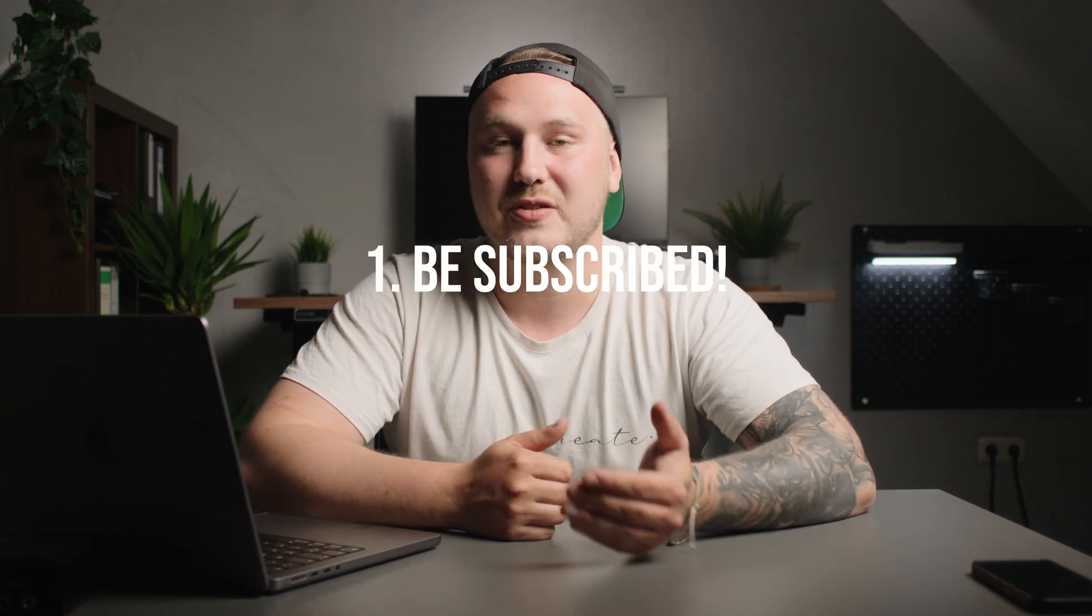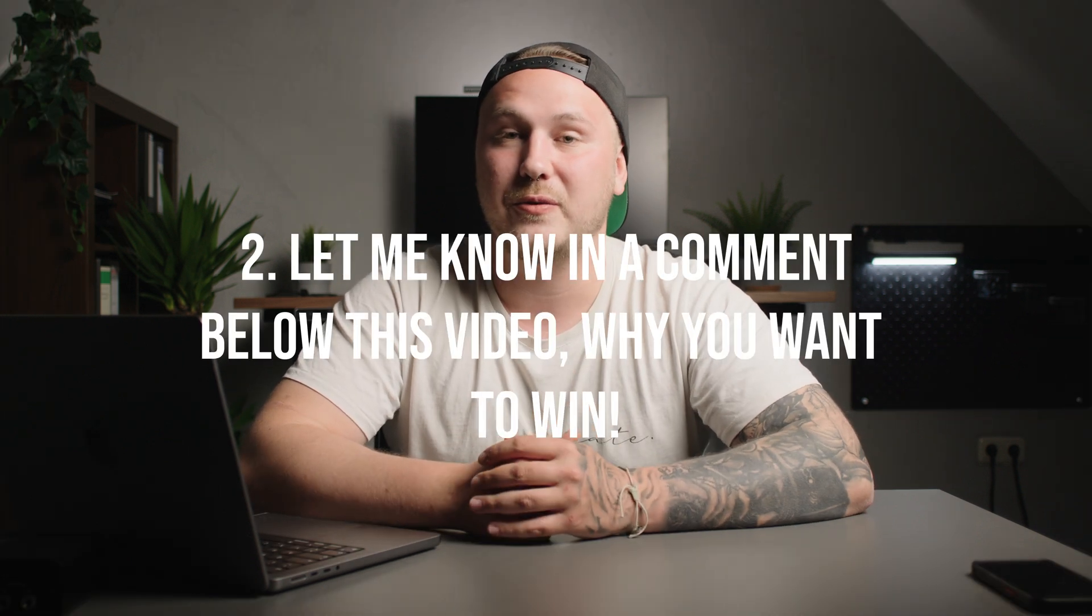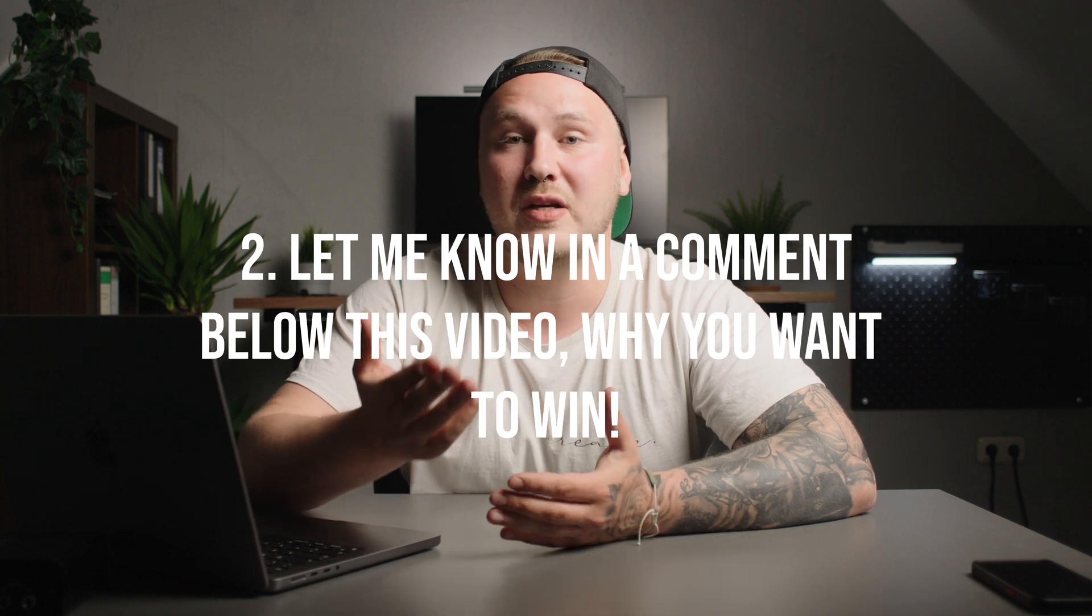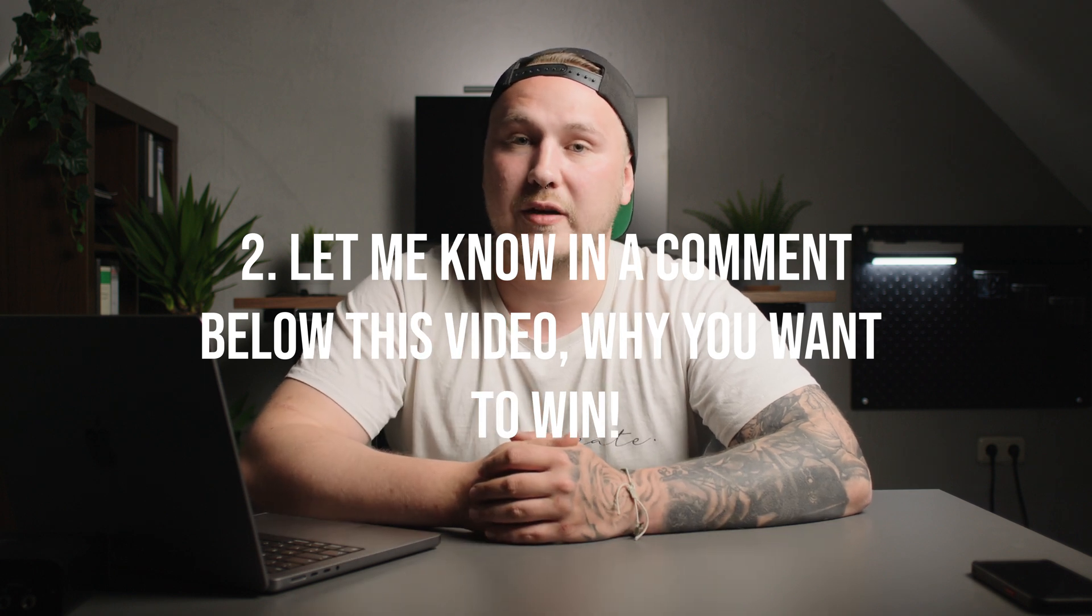Just make sure you're subscribed to this channel and also leave a comment below this video telling me why it is that you want to win the 12-month subscription to the Dehancer app. The deadline to enter the giveaway is April 21st, 2023, and the winner will be publicly announced on my community page on April 22nd, 2023.